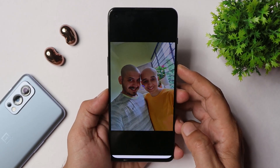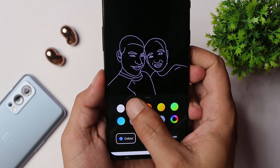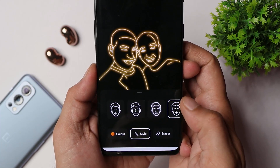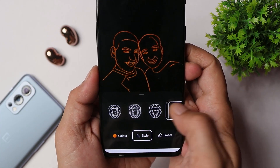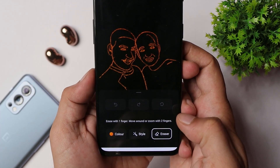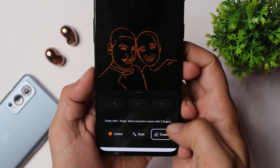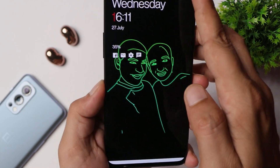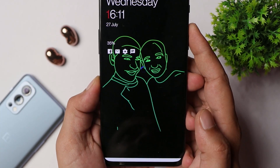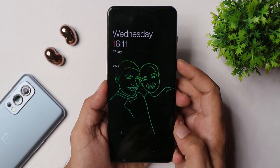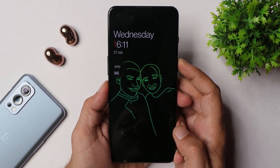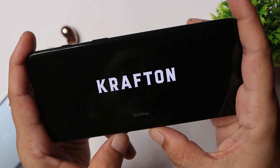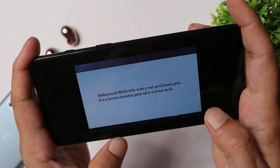They have also added a newer version of Canvas AOD. You choose a photo, tap generate, and there are many options to customize colors and styles — approximately six styles are available. You can also erase extra portions from the Canvas AOD. Here you can see how Canvas AOD looks on the OnePlus 9RT with the stable OxygenOS 12.1 build.